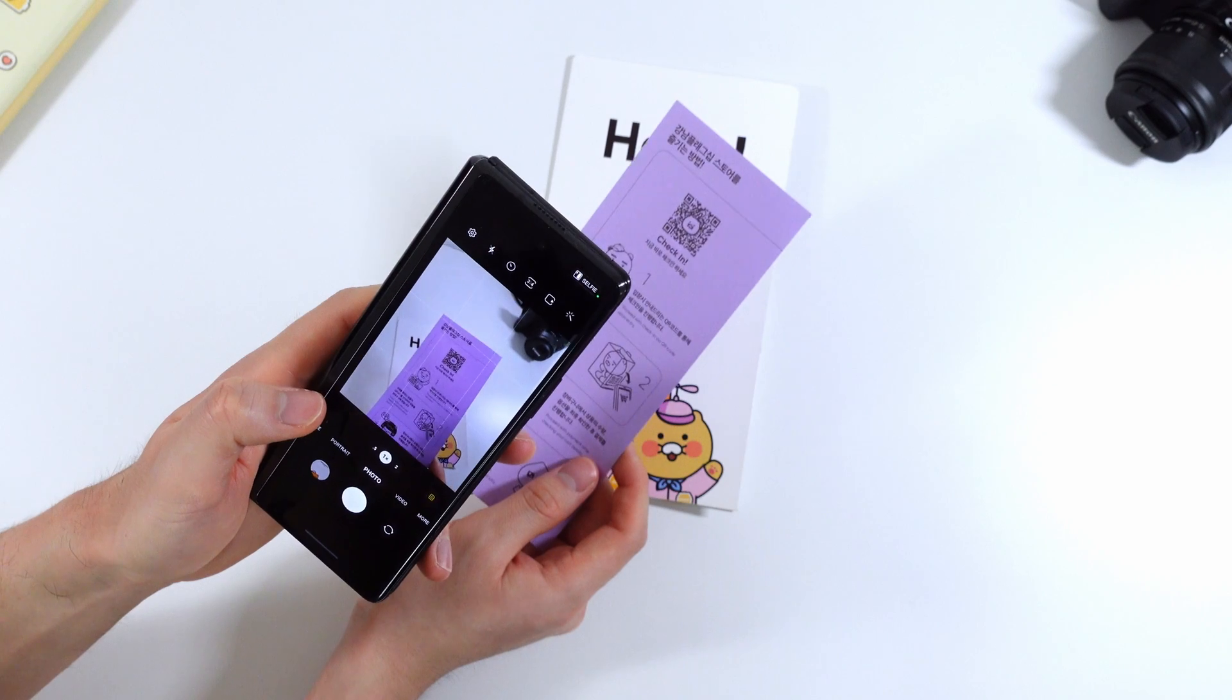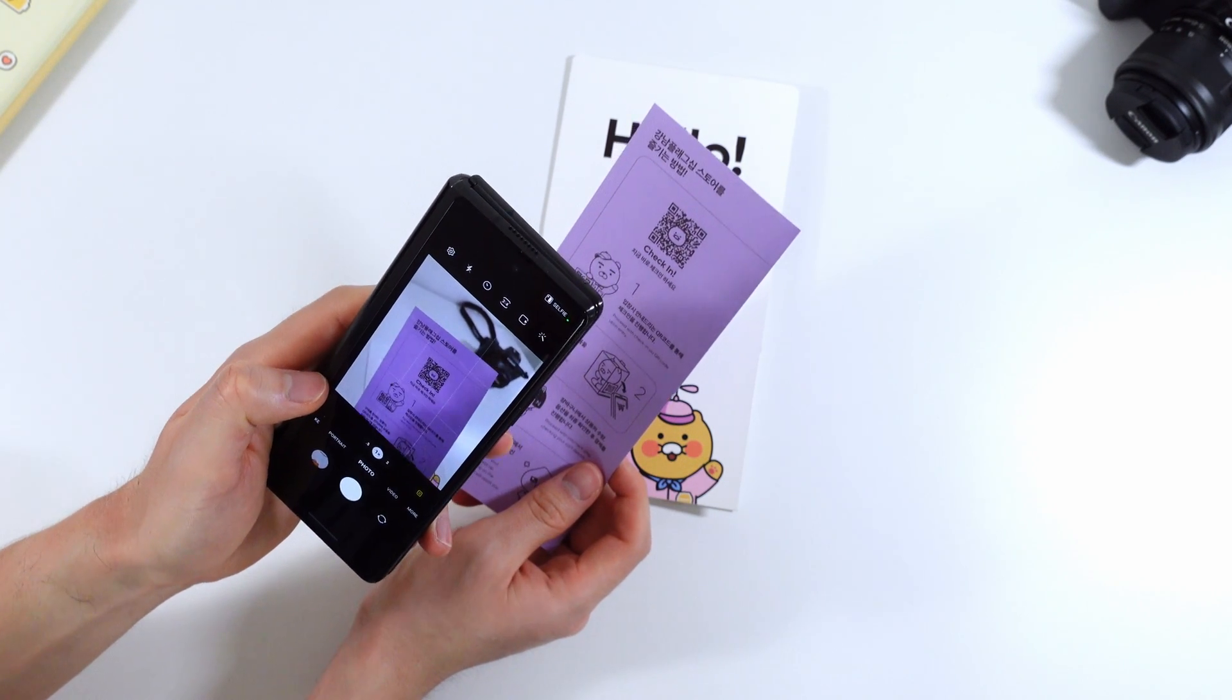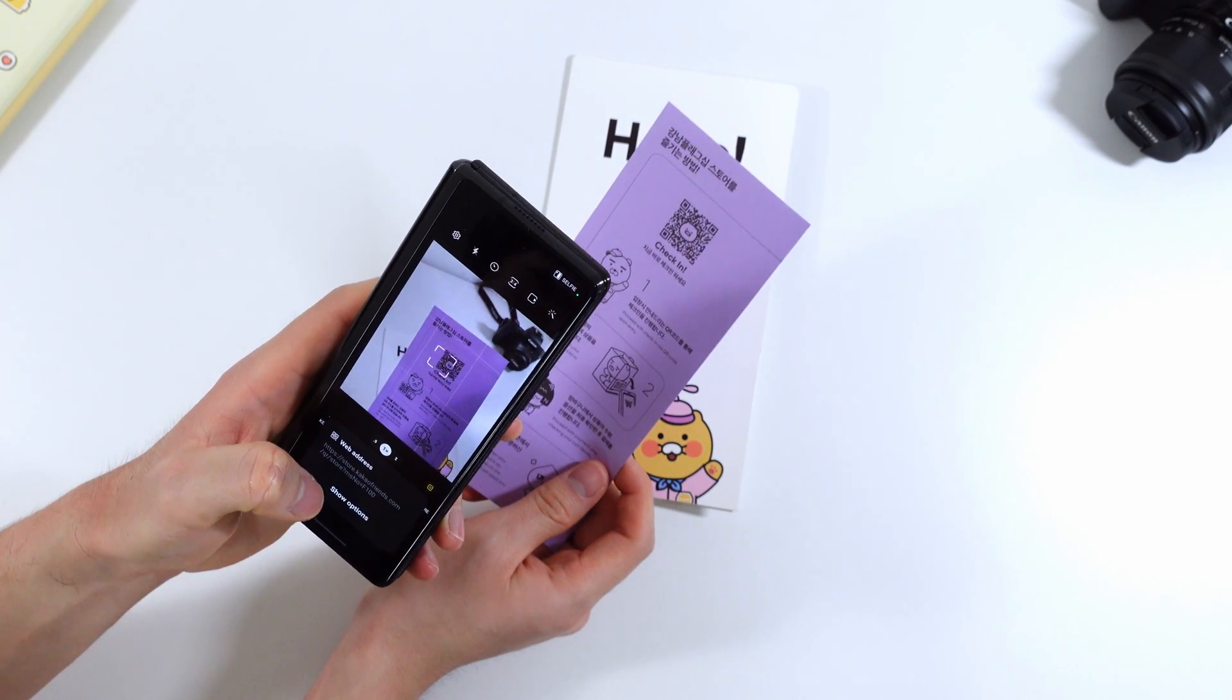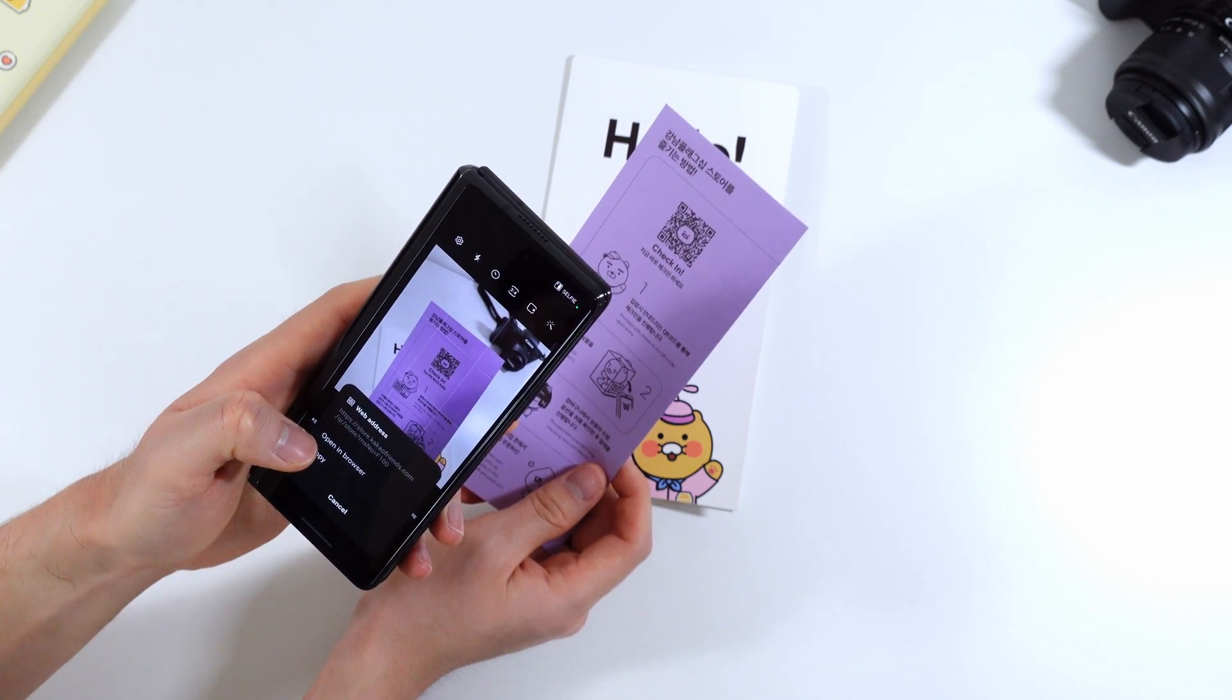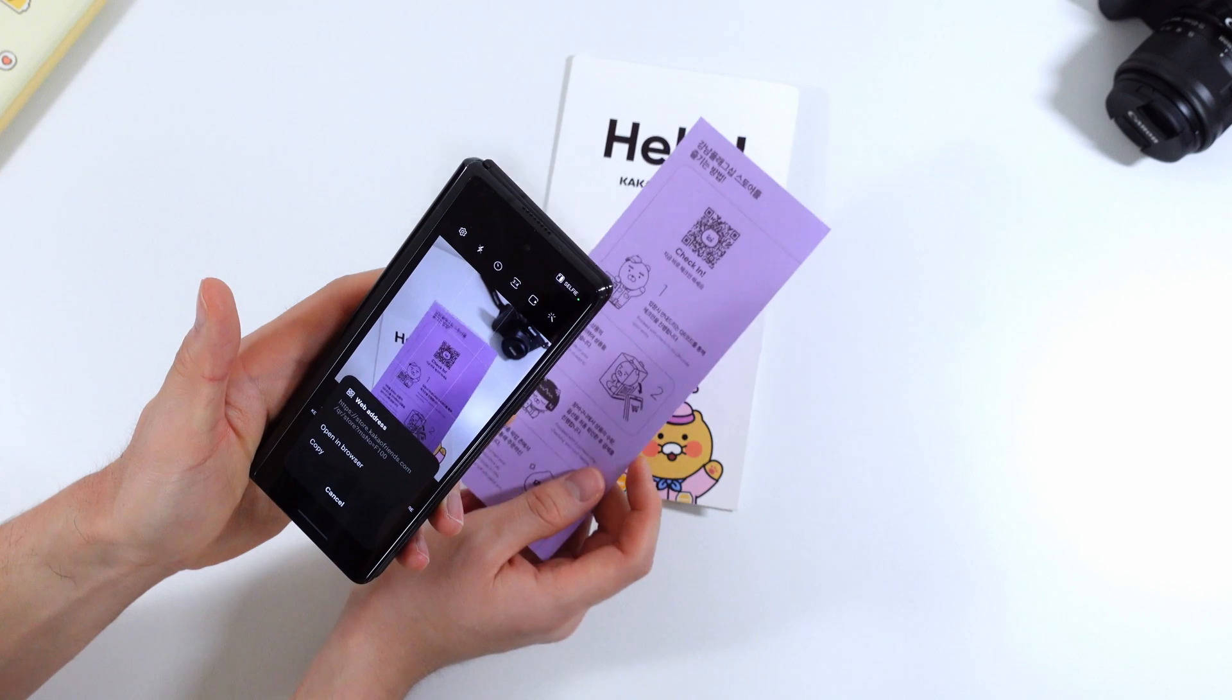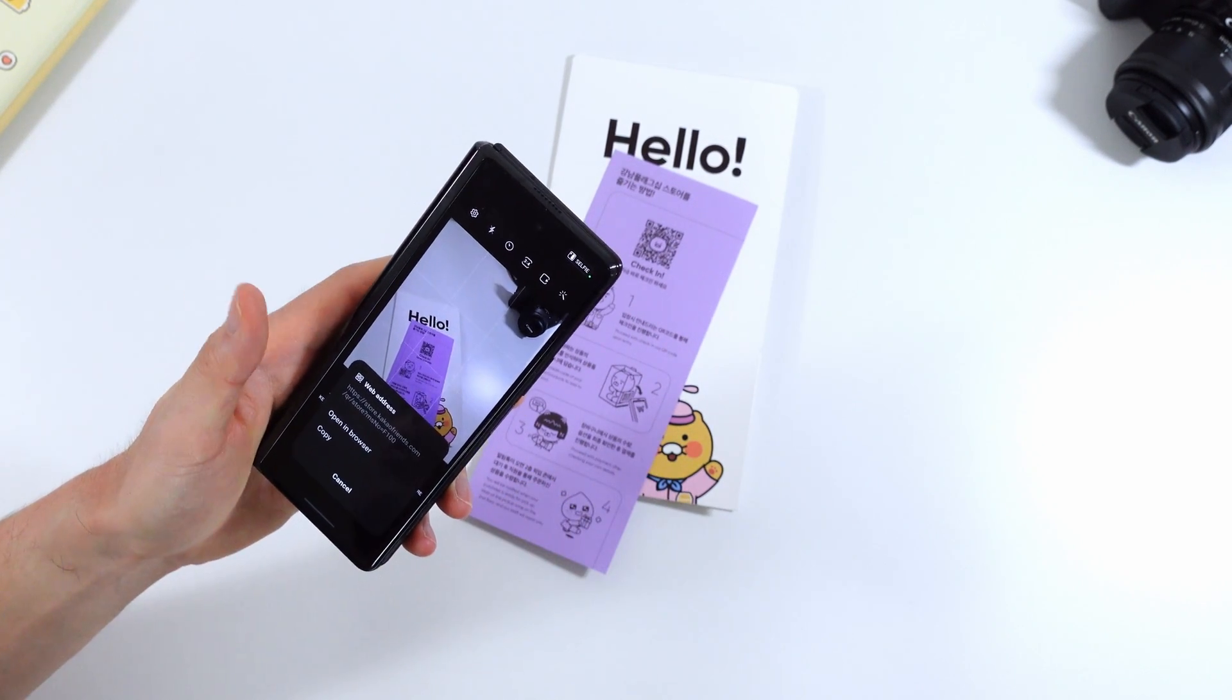So another new thing about scanning is that once it scans a QR code, if I can get it, it gives you the option to get more options and open it in your browser, copy it, or if it's a phone number it lets you call it directly from this app.